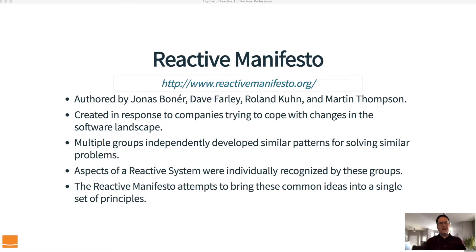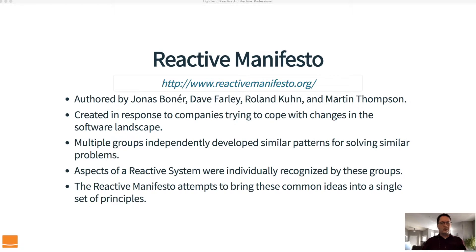The first thing you need to understand is the reactive manifesto. The reactive manifesto is a document authored by Jonas Bonaire, Dave Farley, Roland Kuhn, and Martin Thompson. There's a link here at reactivemanifesto.org where you can follow and get more detail. We will also talk about some of the details of the reactive manifesto in this course.